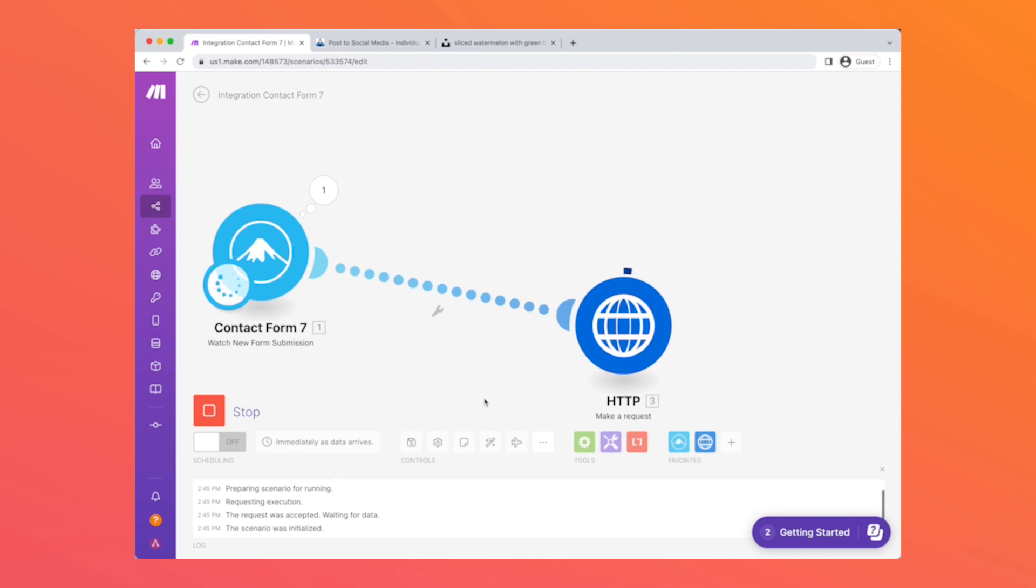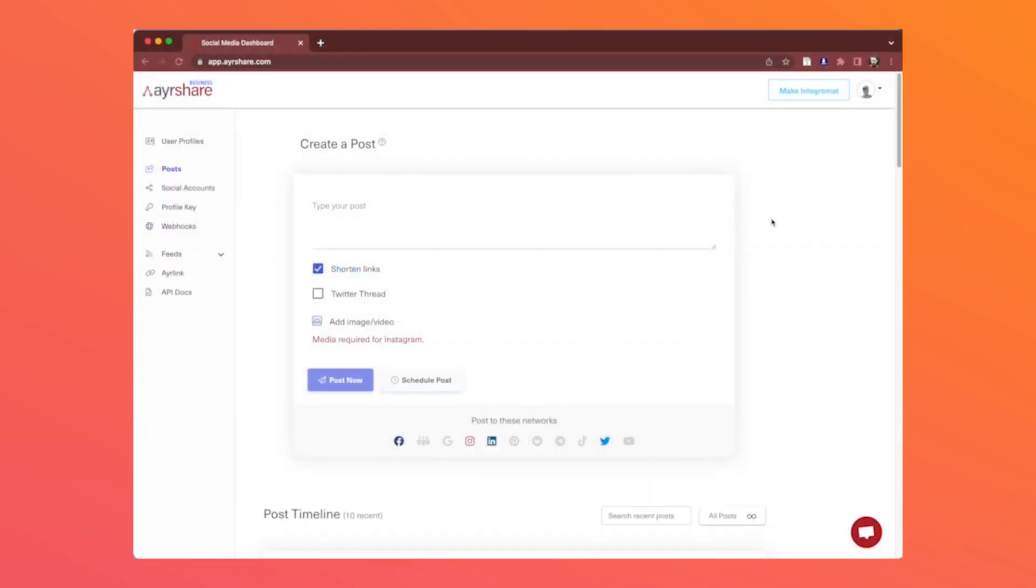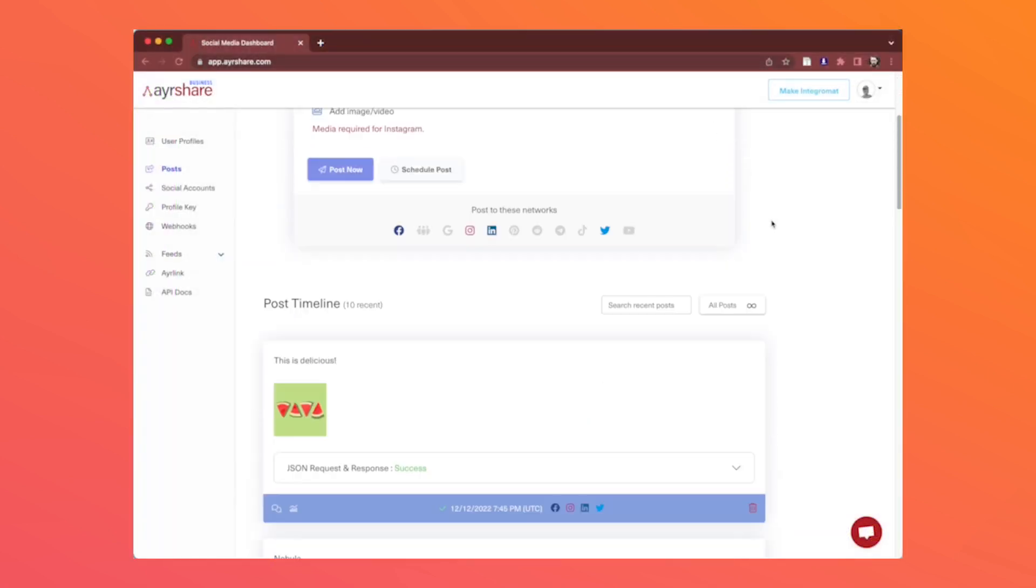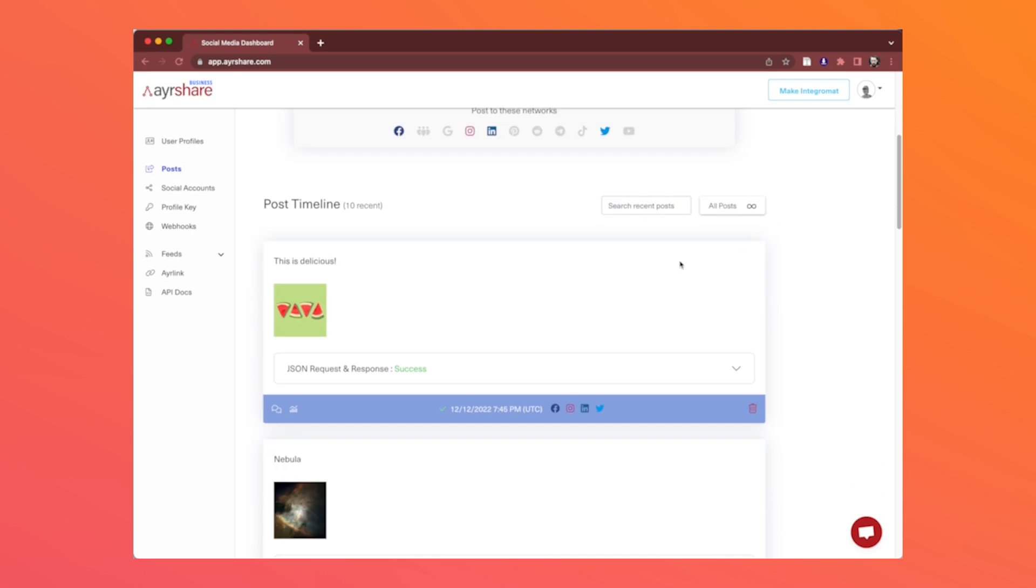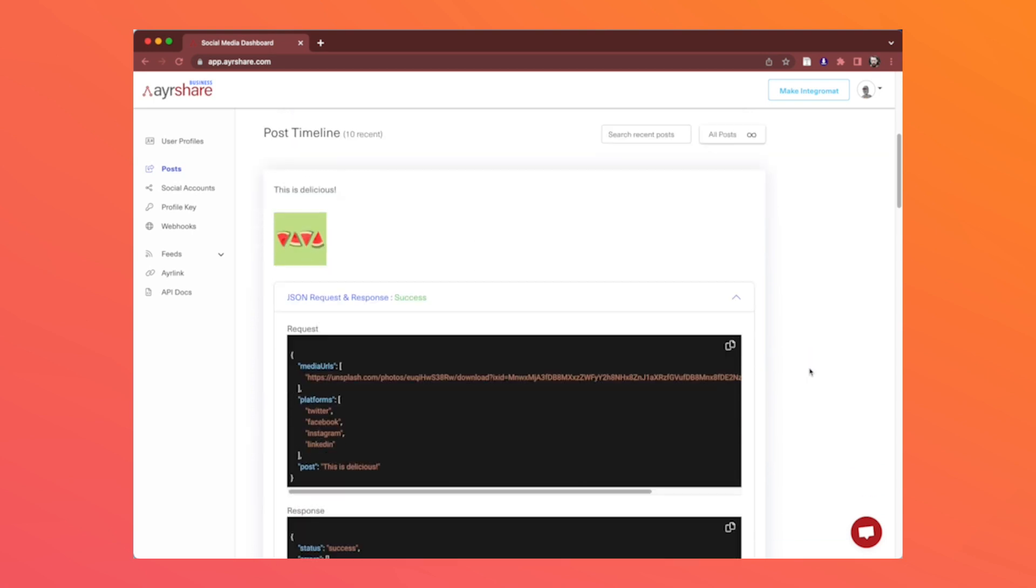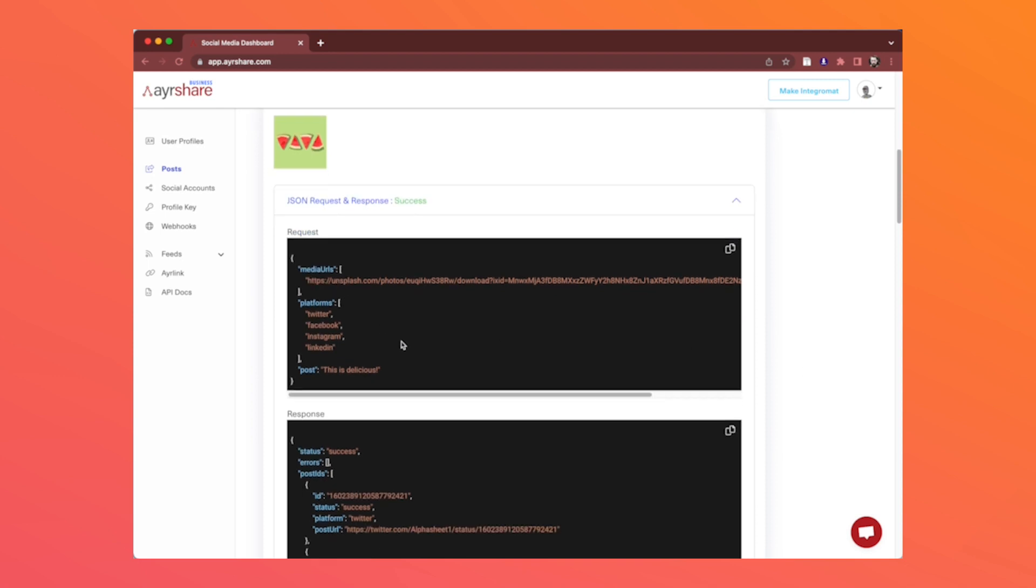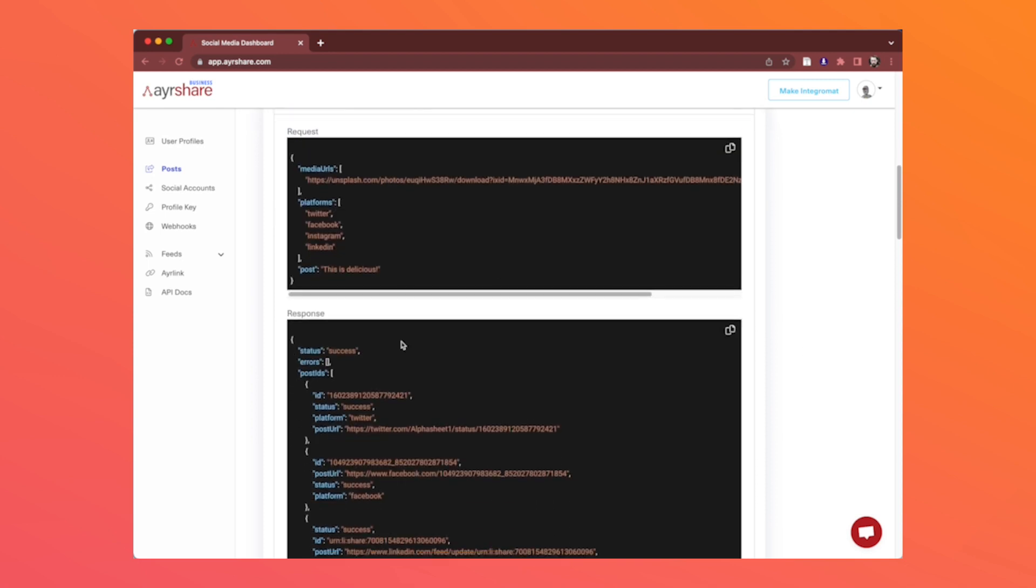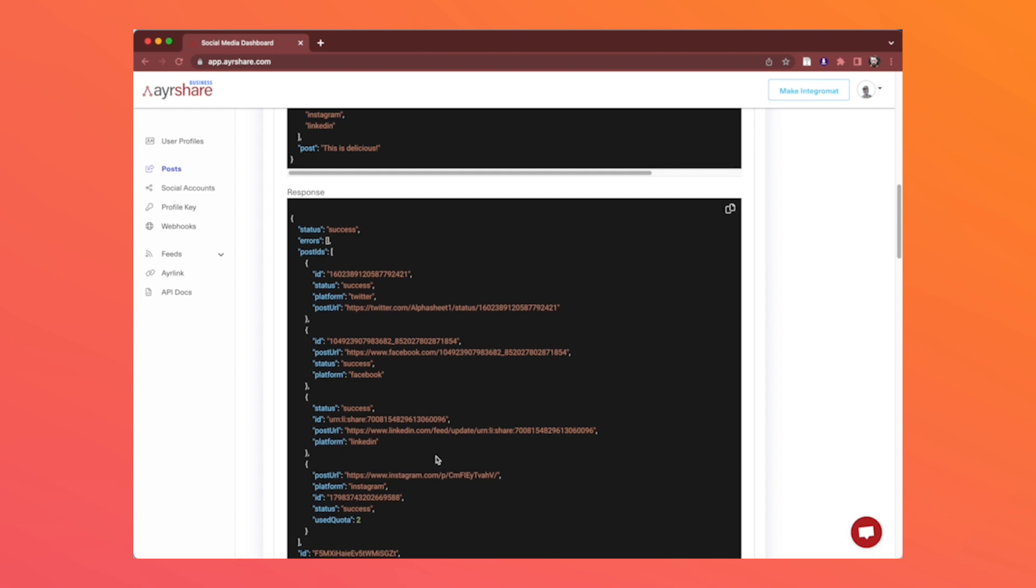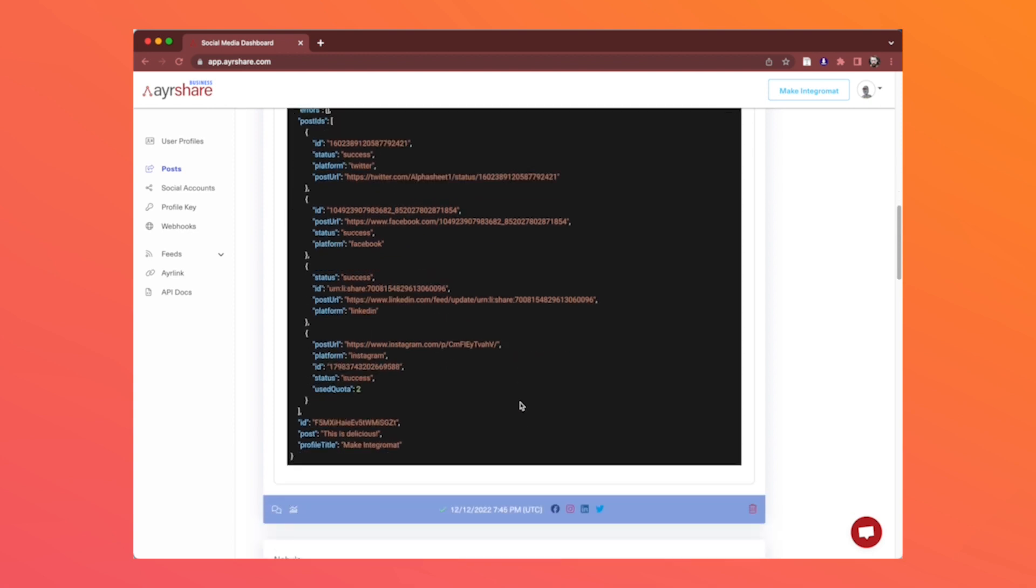At this point we can switch over to the Airshare dashboard and take a look at the post history screen. We can see the success response and we could even see the JSON request and the JSON response of how the API processed this post. There are little icons at the bottom of each post which is a shortcut to the live posts on each of the social networks.